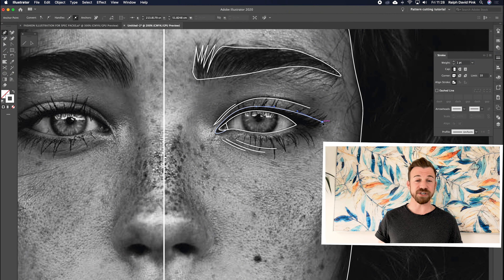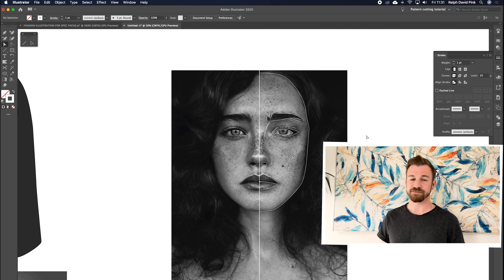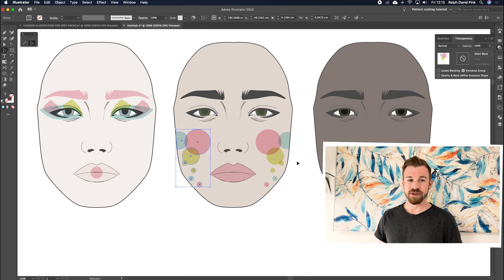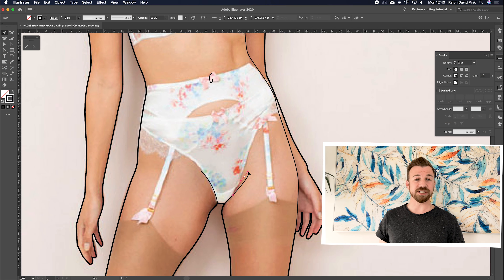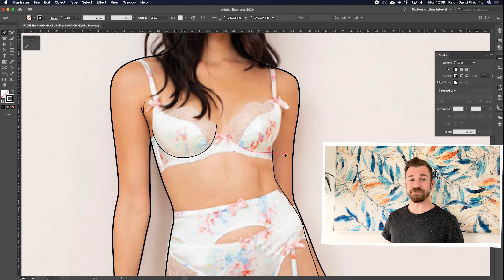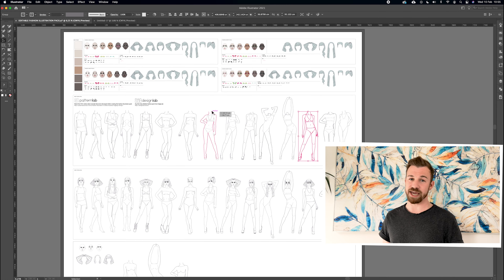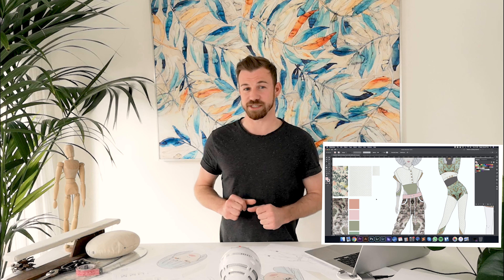In these six video tutorials you'll learn how to draw faces, add makeup, create hairstyles and even draw bodies to create custom fashion templates that you can use time and time again. In the final tutorial we'll show you how to digitize your designs and bring them to life using color, texture and even print.